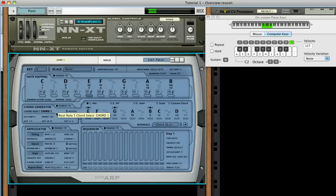The arpeggiator has many different settings which are described in the manual and potential future tutorials. Let's just go over a few. The rate changes the speed of the arpeggio.